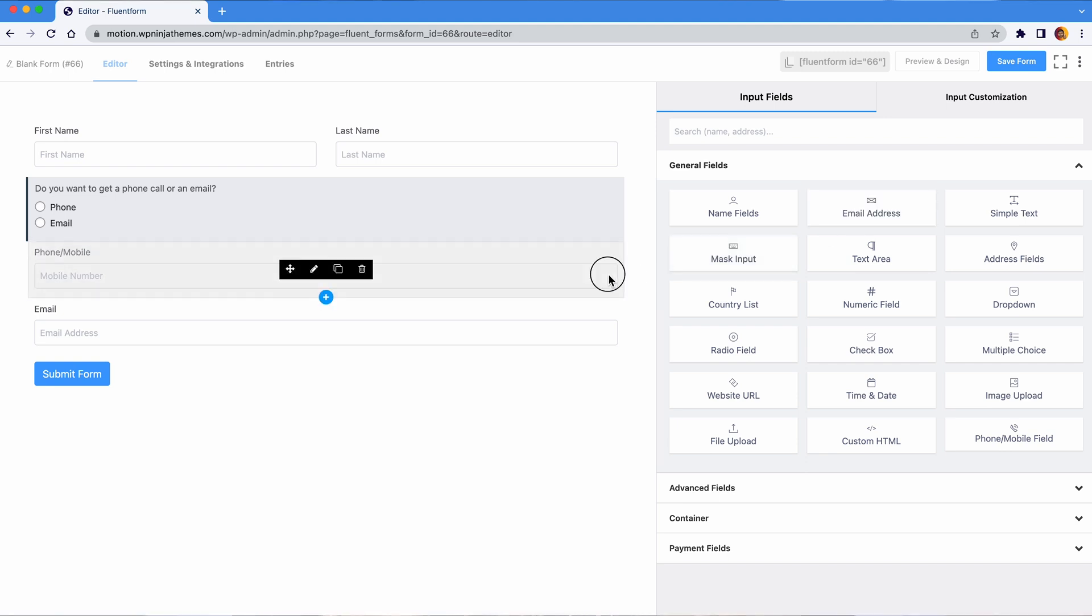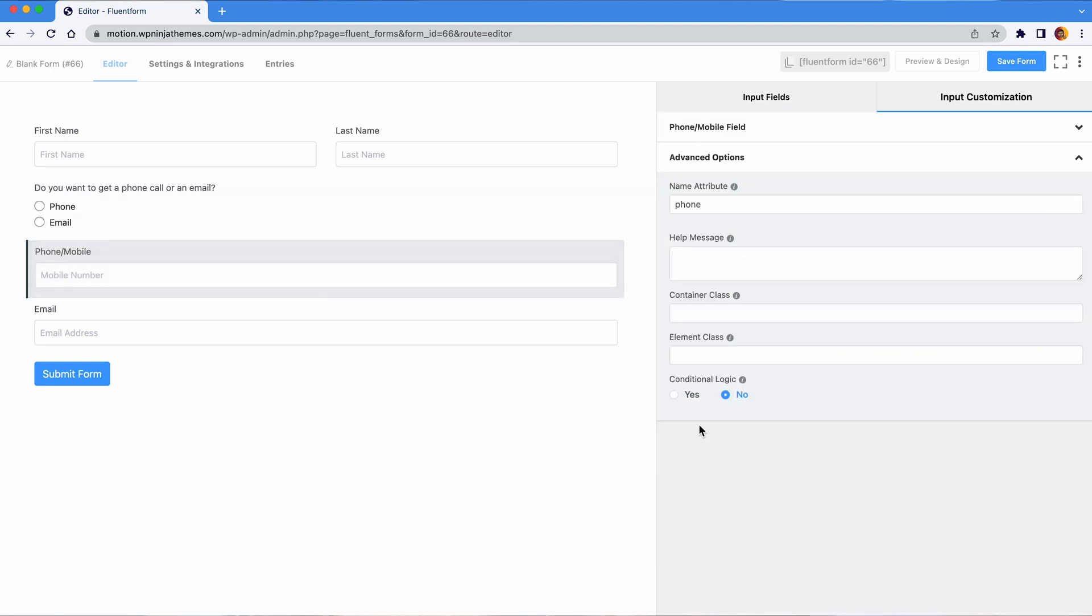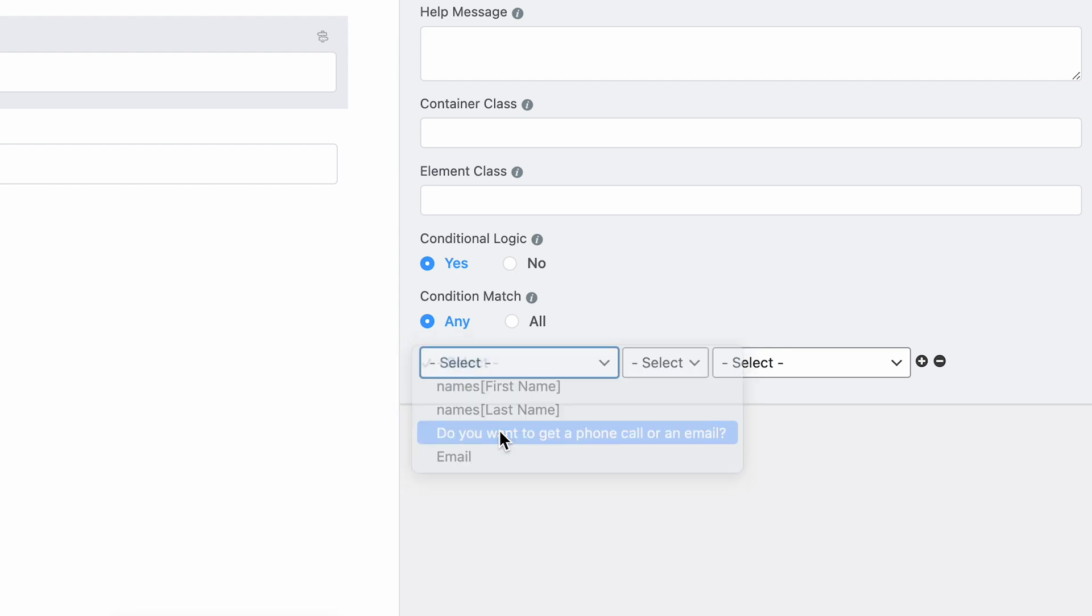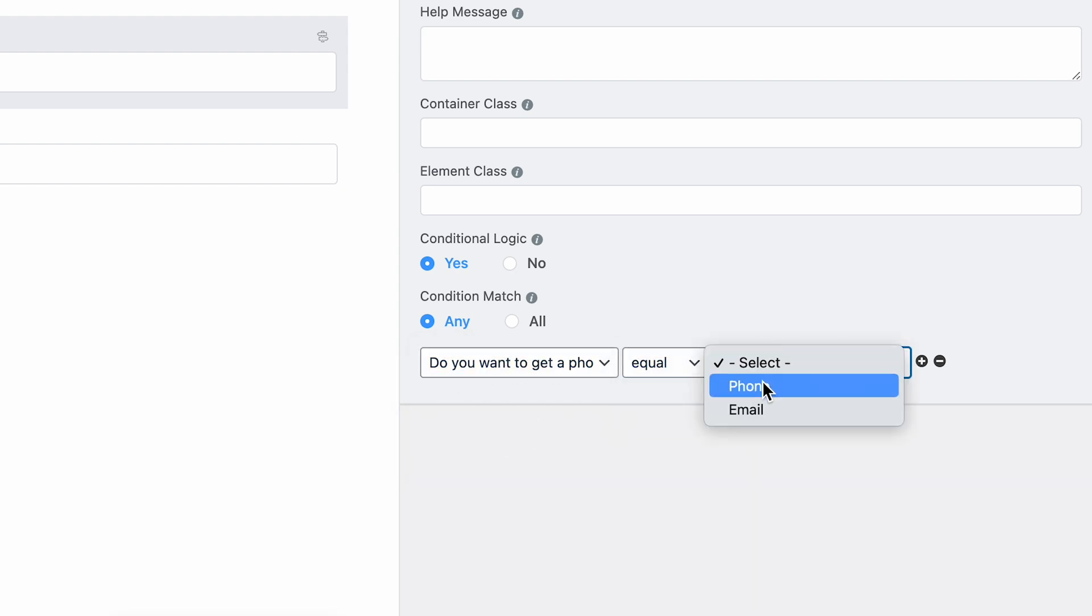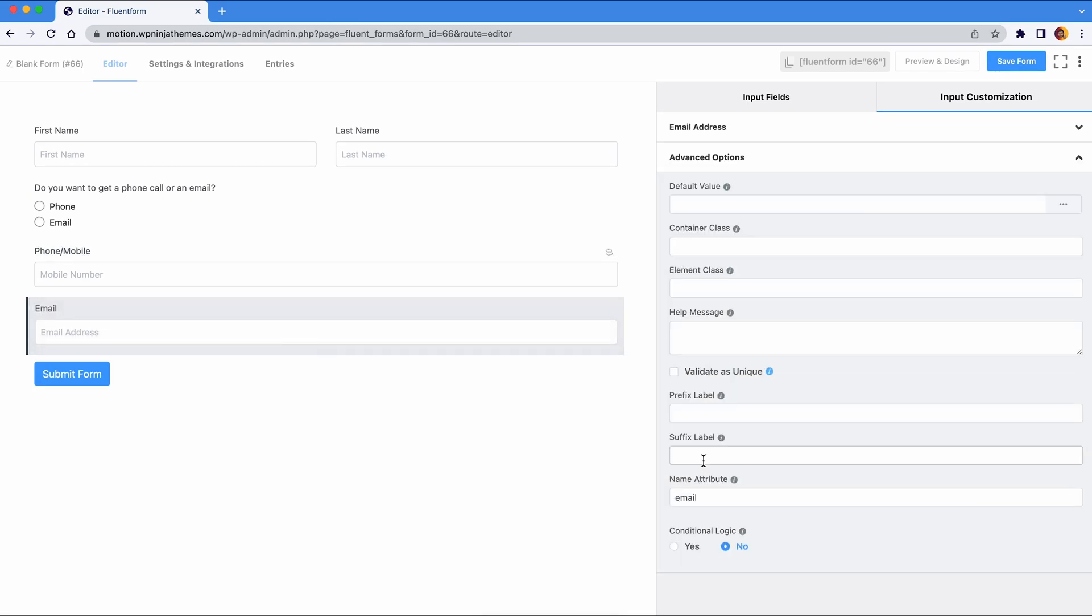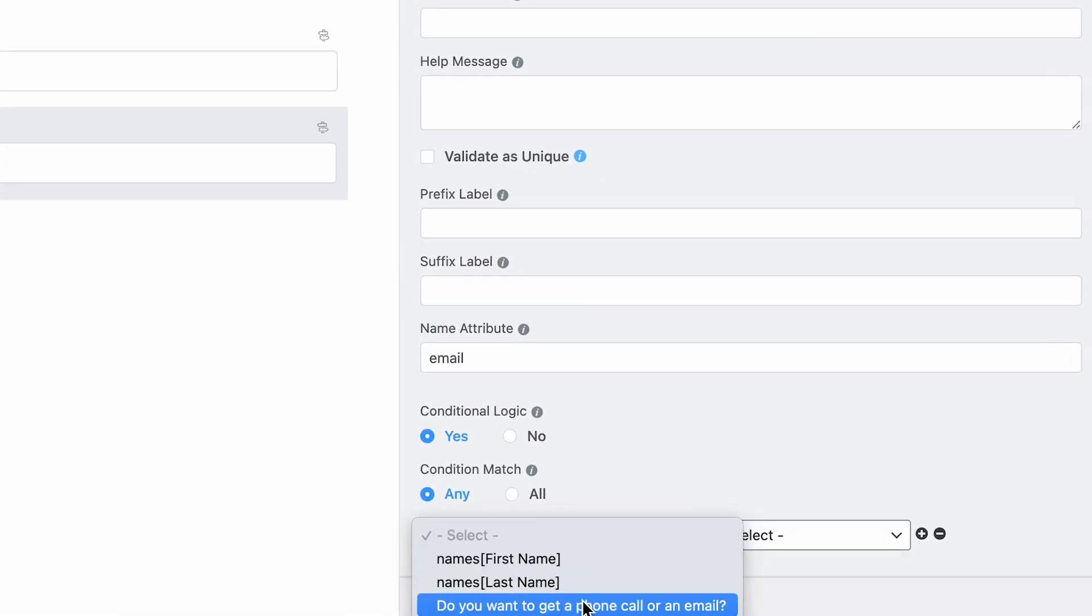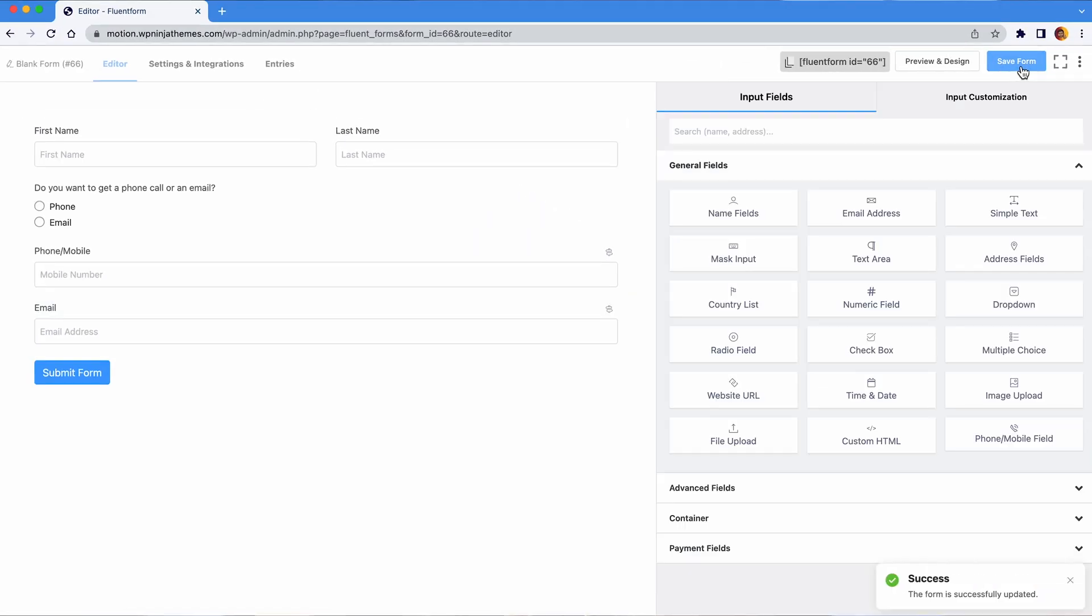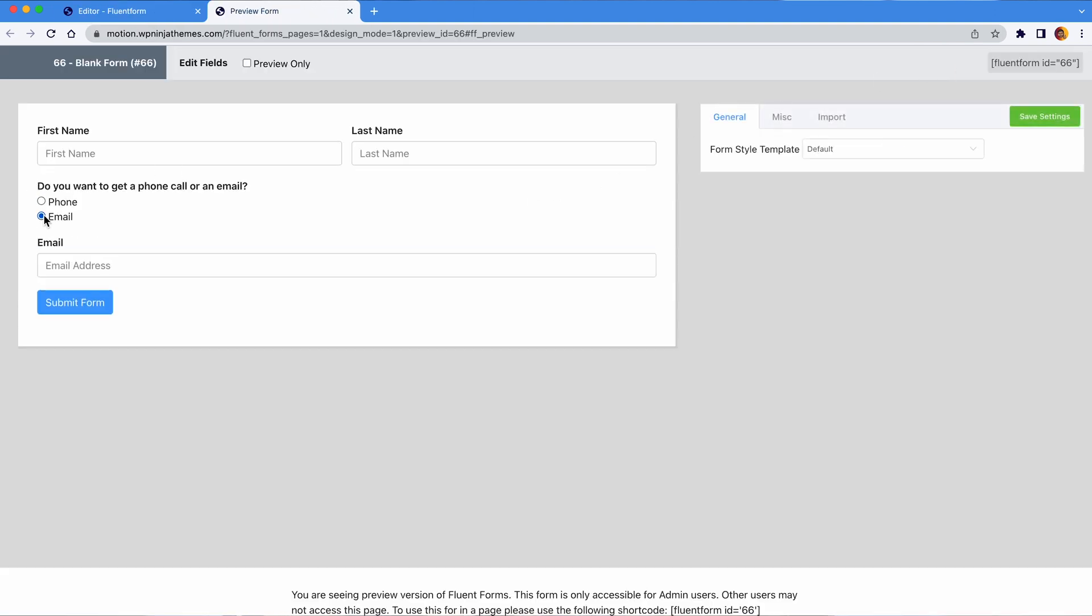Now let's simply activate the conditional logic for both of these fields from advanced option. Set the logic accordingly. Now your user will only see the field for the medium they have chosen.